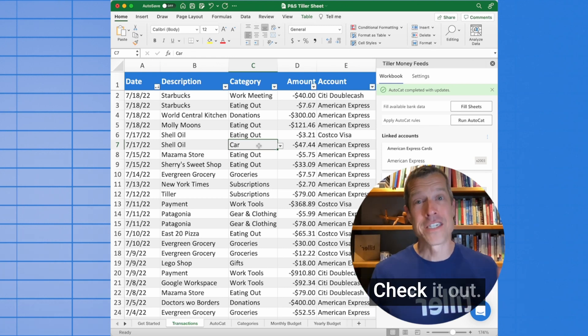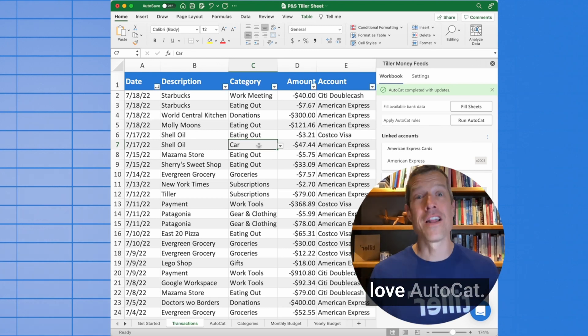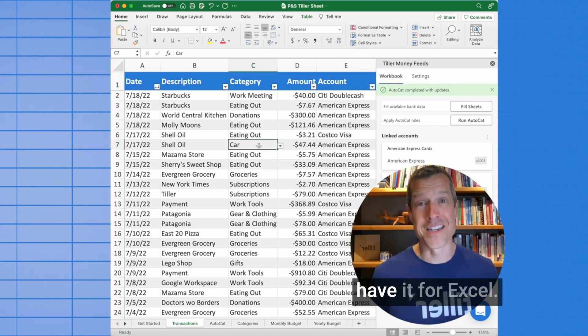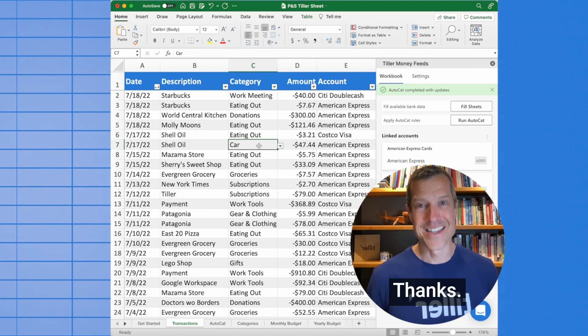It's awesome. Check it out — you're going to love AutoCat. We're so excited to have it for Excel. Thanks.